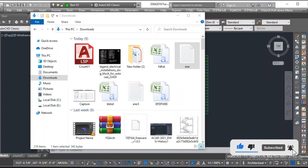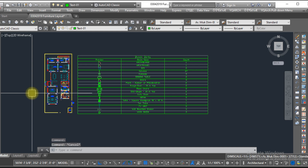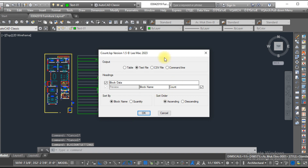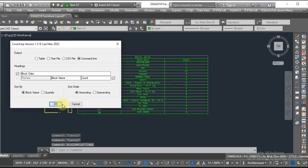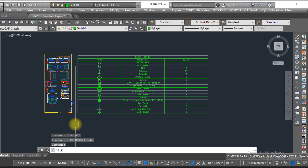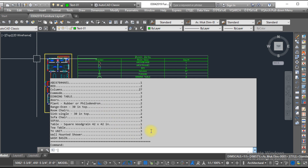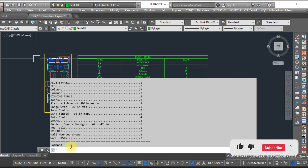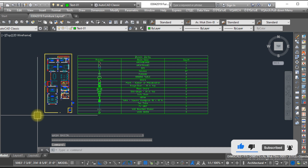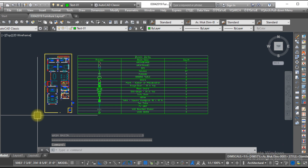The last option: if you want the block legend displayed in the command bar, go to the block count settings, click on 'command line', and click OK. Type 'block count', select the layout, and press Enter. Here you can see all the blocks with their quantities listed in the command bar. This is how you can create a block legend in different formats, and you can print it as well.